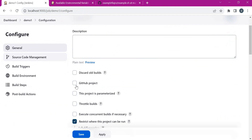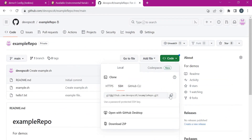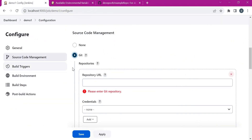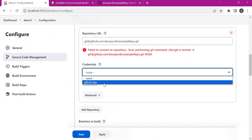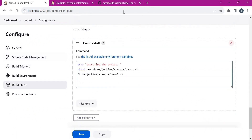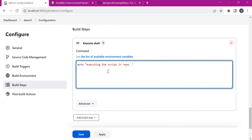We need to change the source code management to Git and provide the repository URL. I have already set up the public key and created a credential with the private key of the agent inside Jenkins. The branch of the GitHub repository is main. Before executing the script we need to understand that when the GitHub repository is cloned inside the agent, the script will be present inside the workspace. So we can provide the full path including the workspace, or the path of the script relative to the workspace.